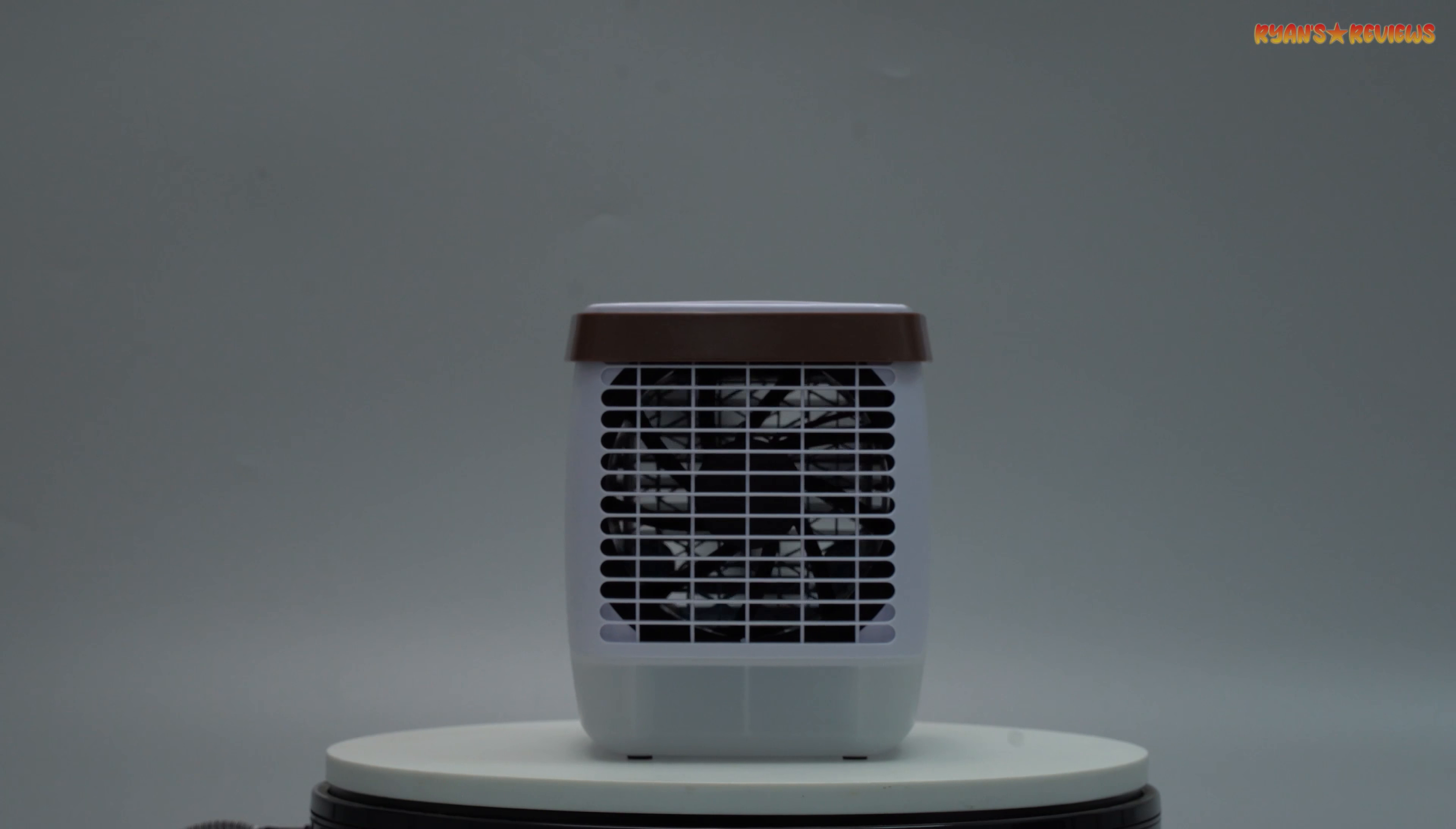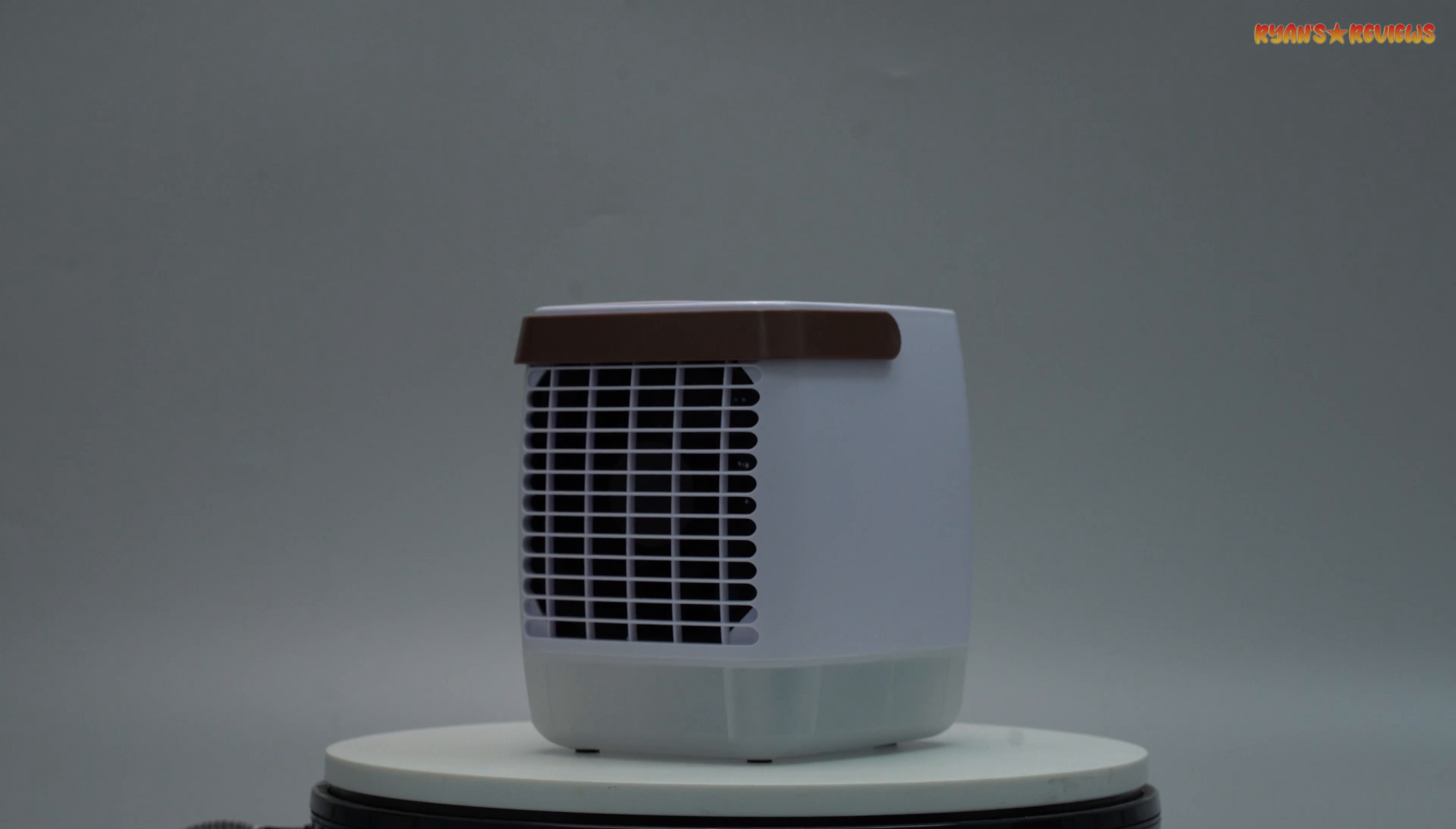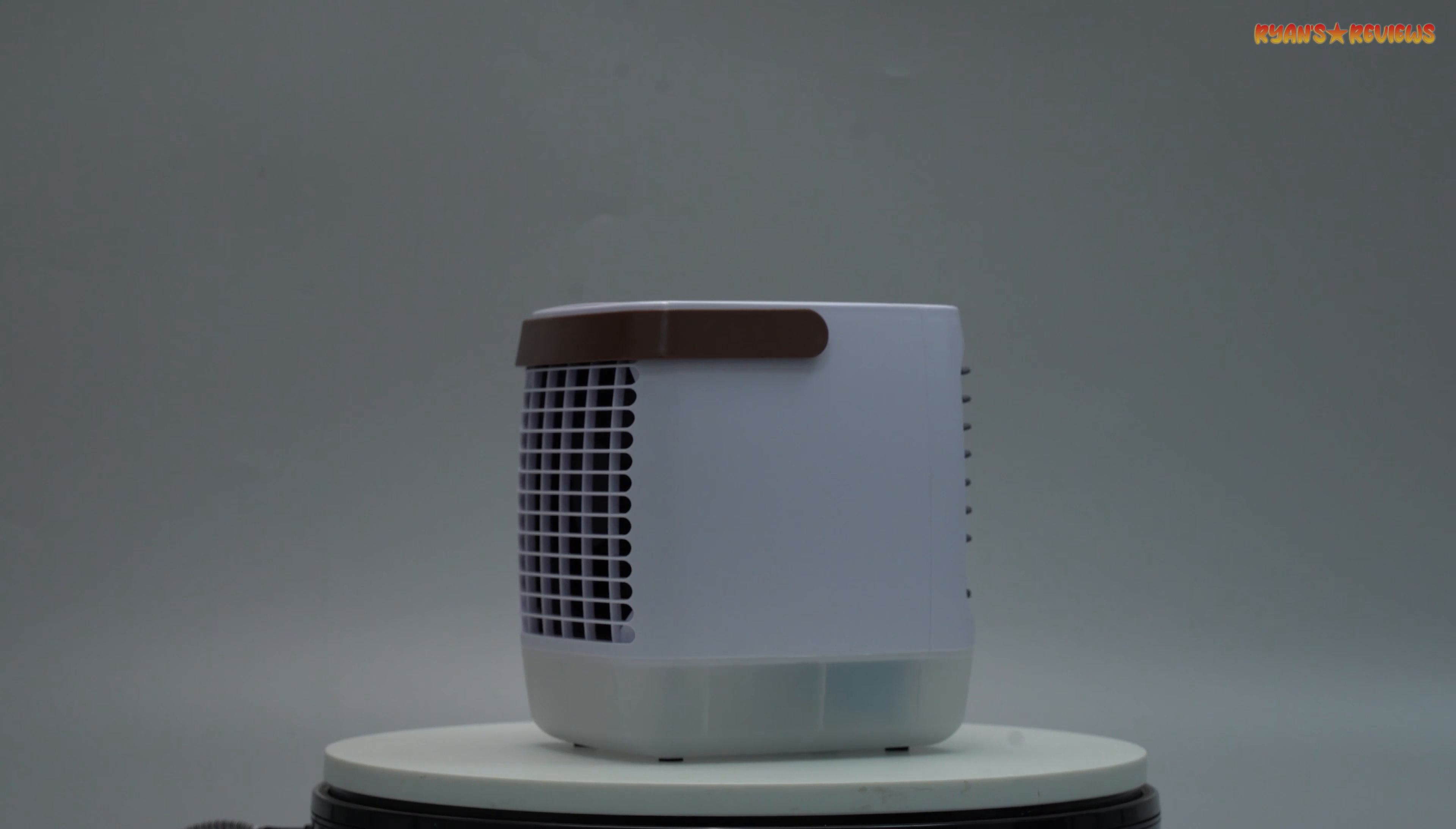Let's hear what customers have to say. Stephanie from Sacramento says it's a summer must-have. She's saved so much on utility bills. Jules from Scottsdale says it's the best mini-cooler she's tried. Barry from Phoenix loves its portability.